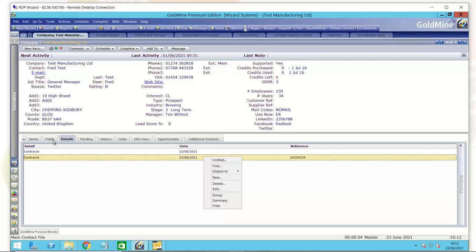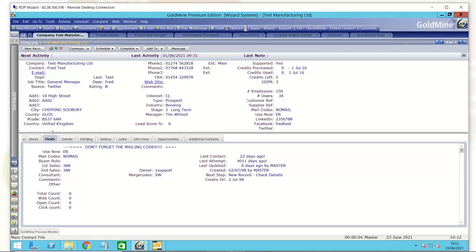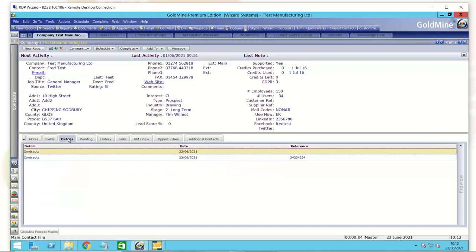There's a very easy way there of creating that one-to-many relationship. Fields: one-to-one, generally. There are sneaky little ways of going around that, but just think of it like that. Details tab: one-to-many.